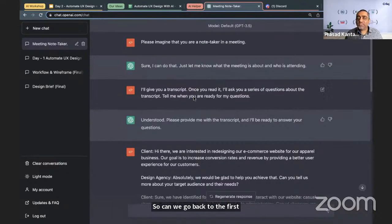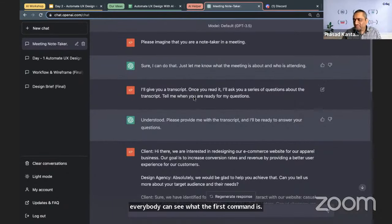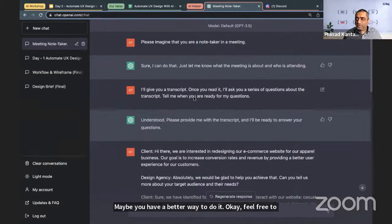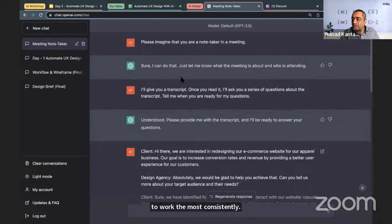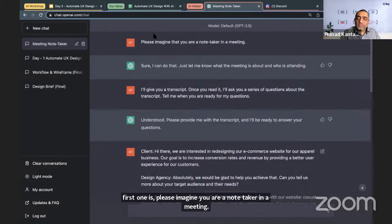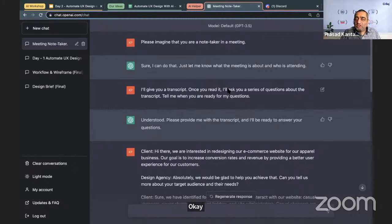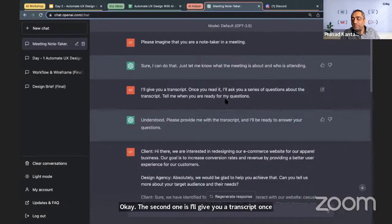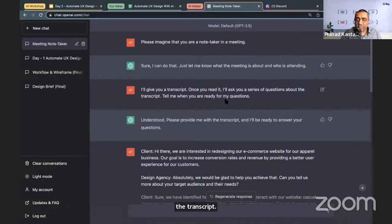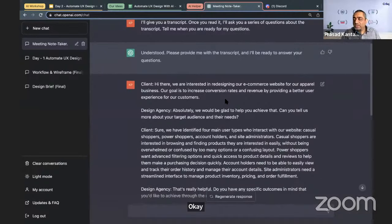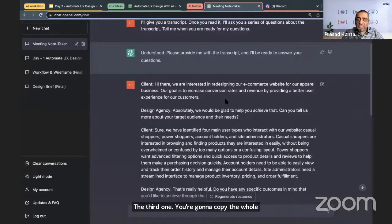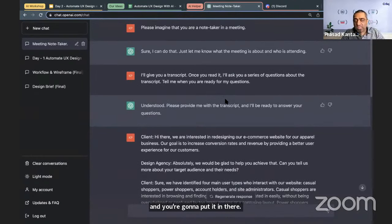Once you learn this approach, feel free to explore your own way — but we've tested these commands and found they work most consistently. The three commands again: first, 'Please imagine you are a note taker in a meeting.' Second, 'I'll give you a transcript; once you read it, I'll ask a series of questions — tell me when you're ready.' Third, copy the whole transcript and paste it in.